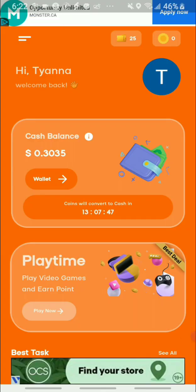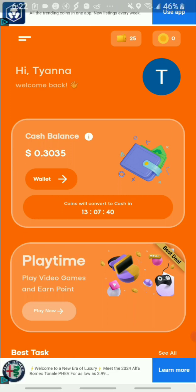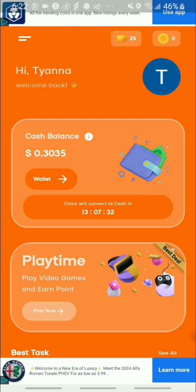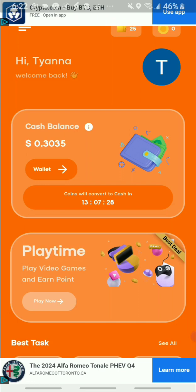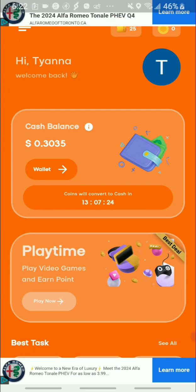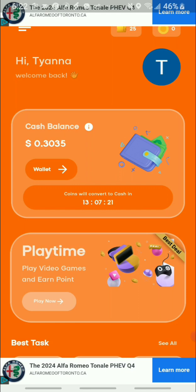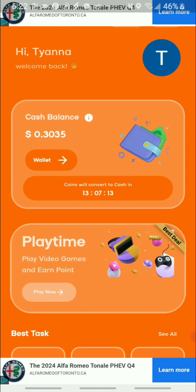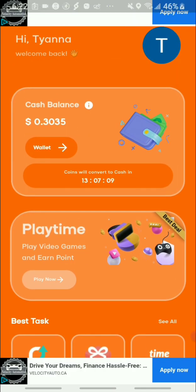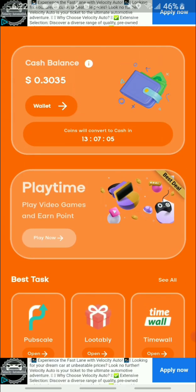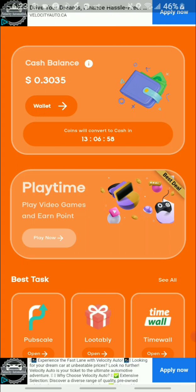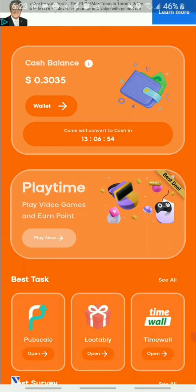Here we are on the home page. You can see your account name featured at the top and in the middle you have your cash balance. When you complete a task, there is an accumulation period — it basically takes 24 hours for your earnings to convert to your wallet. So whether you play games or do a survey, your earnings stay in the 'kinds' section and after 24 hours they convert to cash.